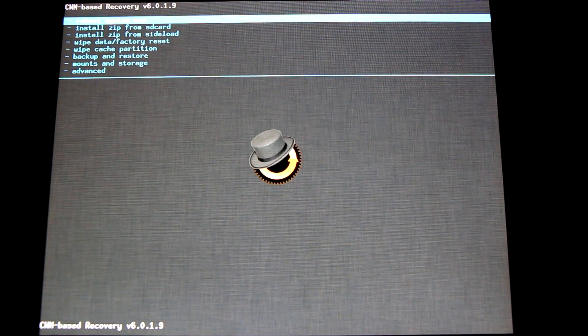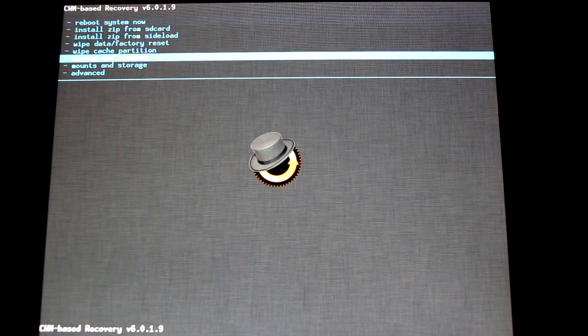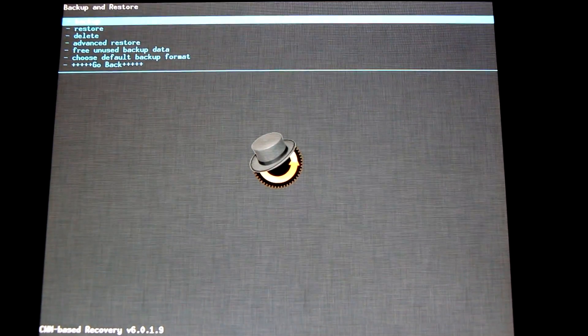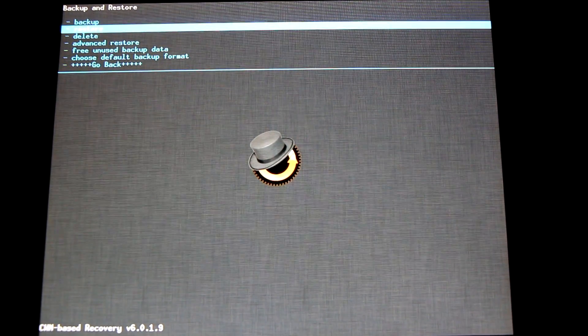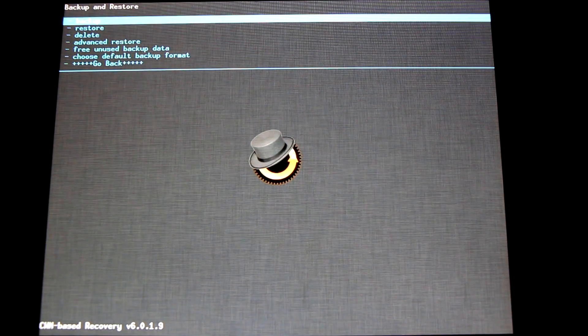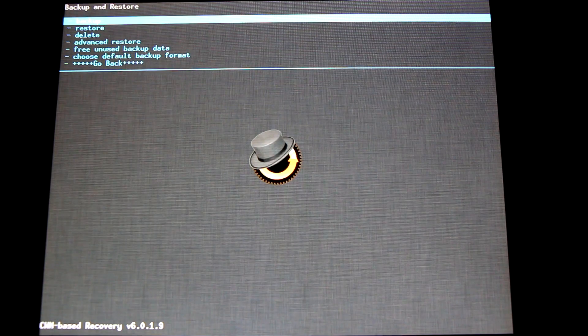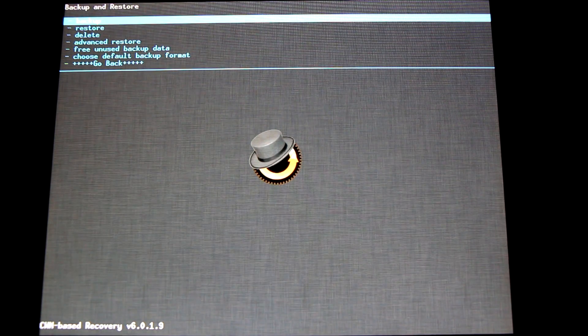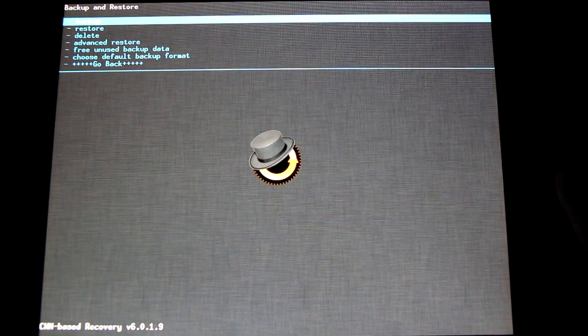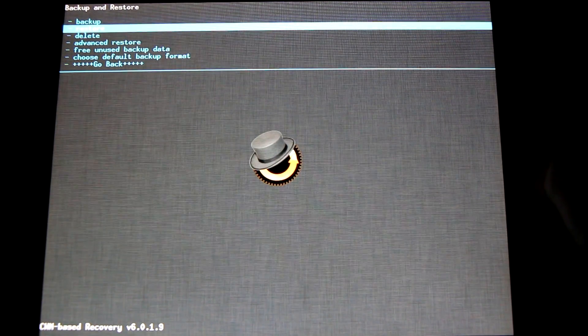Now first off, I highly recommend making a backup of your system image. Simply go down to Backup and Restore, and the very first option will be backup. Once you select this, it'll take 10 to 15 minutes to create the backup, so make sure you have a good charge before doing this.